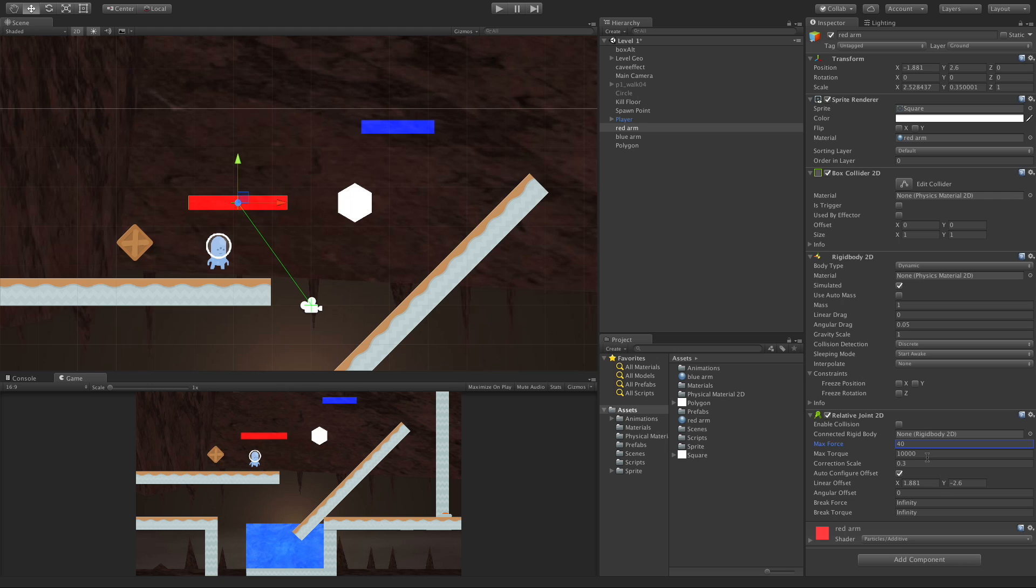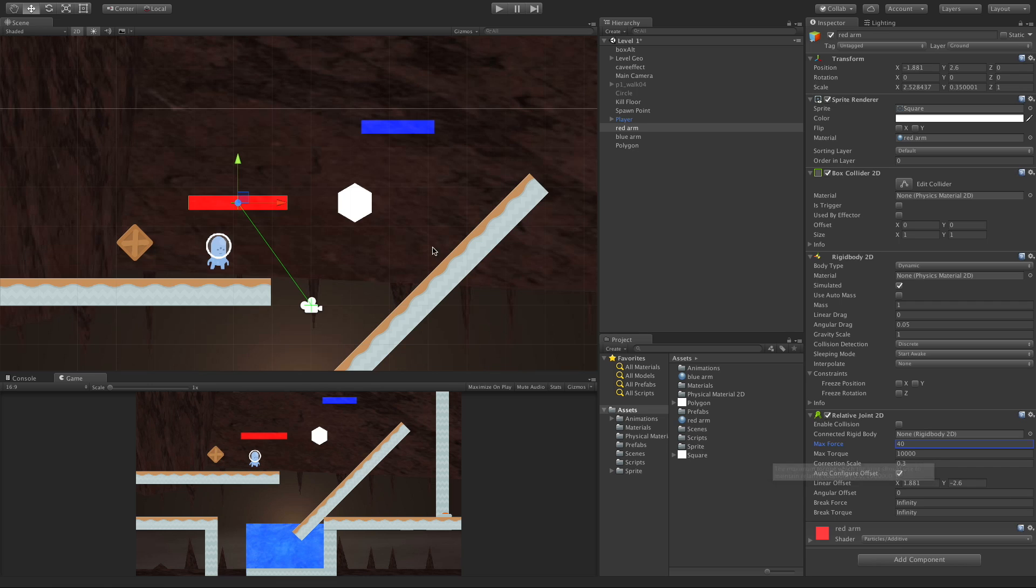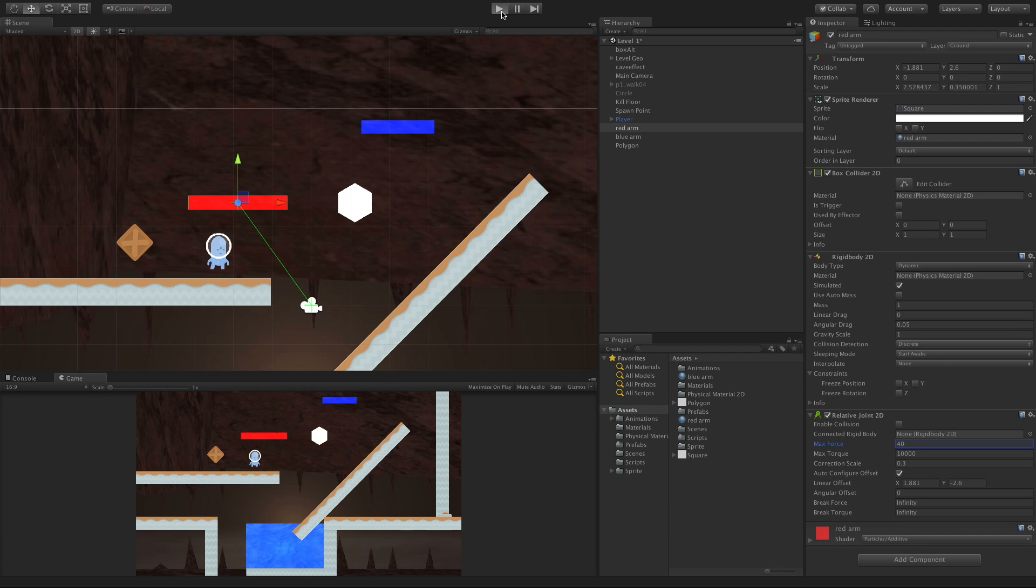And this is the amount of force that's used to push it from this point to be in this position. So this is the force driving it to the position. We're going to look at max torque in a minute, and that's the force used to try to rotate it into this angle.